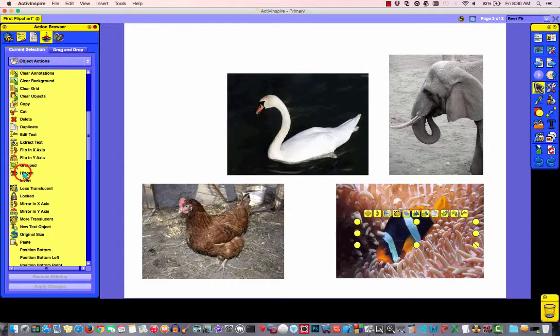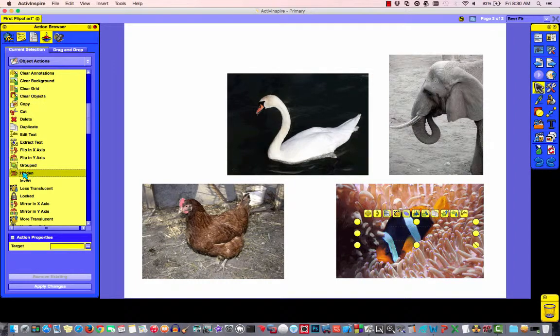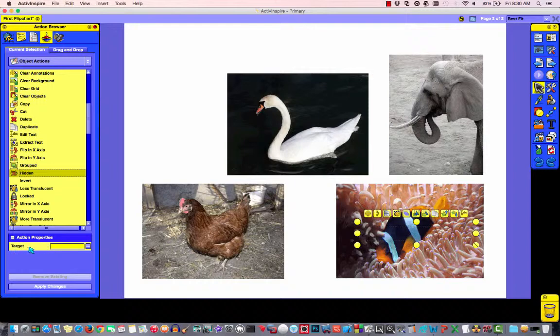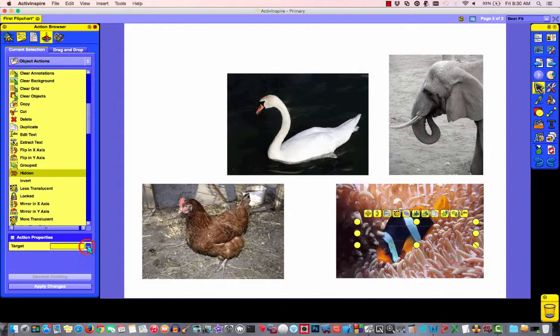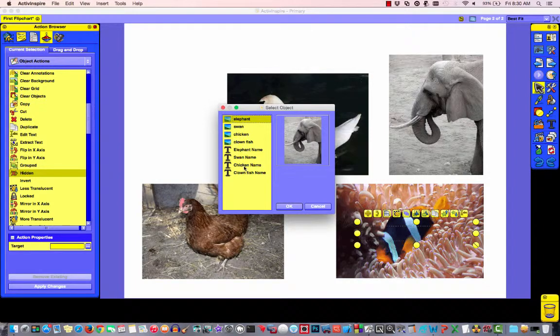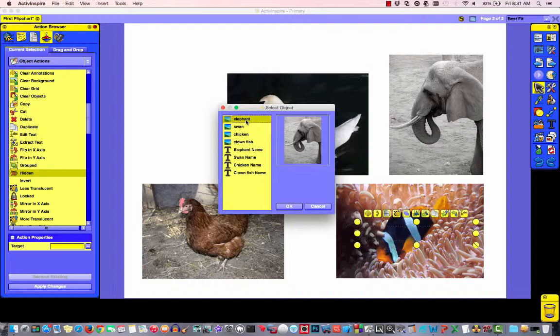Since this is the object we're dealing with, we can choose object actions. It will narrow down our list for us. Now, you'll notice we have one called hidden. So if I choose hidden, it's going to say, what are we trying to hide? What's the target? So, I'm going to click here and I'm going to select it from the menu.